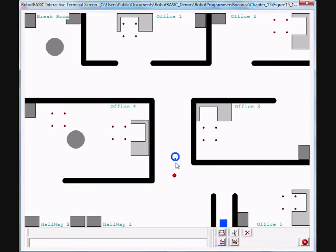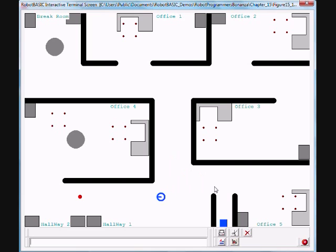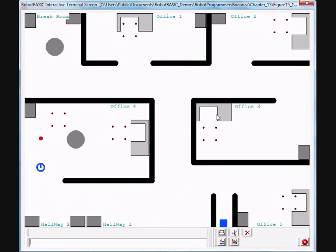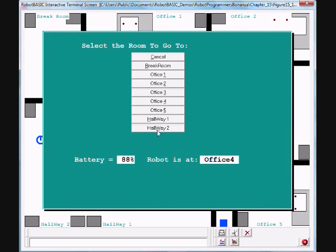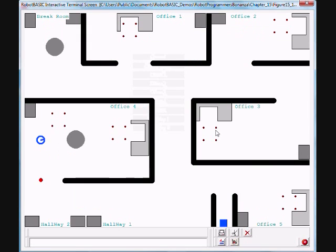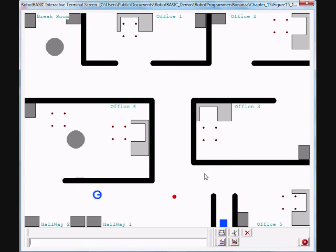Once the obstacle is out of the way, it will continue on its path. It knows how to reach the offices by turning a network of beacons on and off. That algorithm is developed in chapter 15 in the Robot Programmers Bonanza.